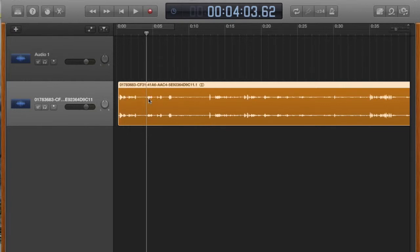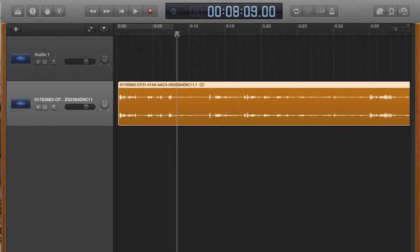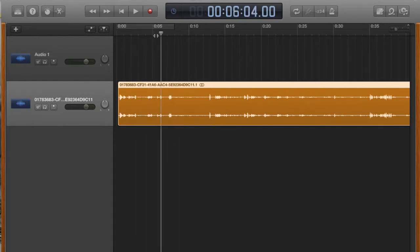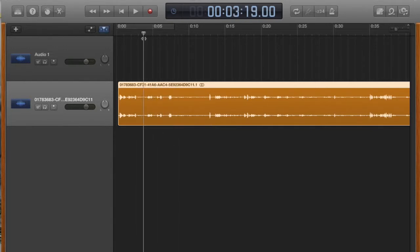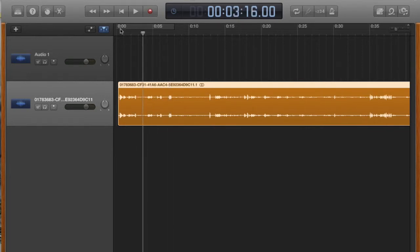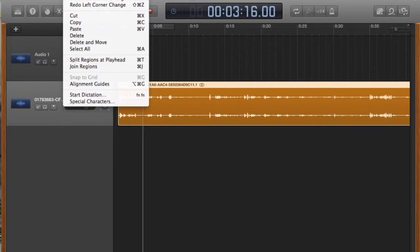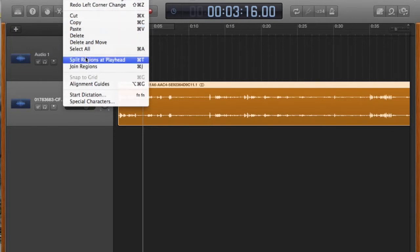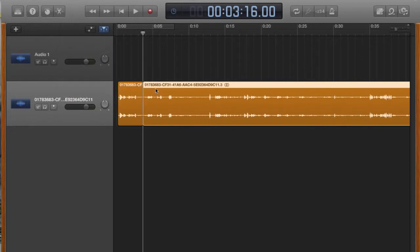Maybe I want to just scooch out this little area right here where perhaps I was saying way too many ums. Let's look at an easy way to do that. So what you're going to do is this is your time bar cursor. You can put it right here for where you might think you want to take some stuff out. What we're going to do is use this command split regions at the playhead.